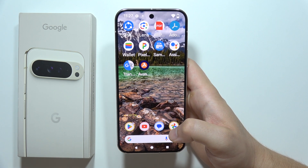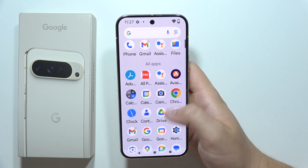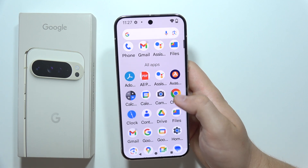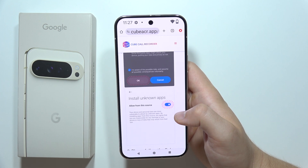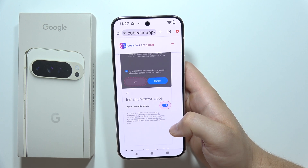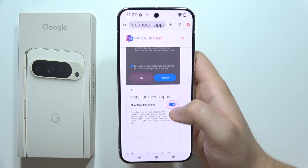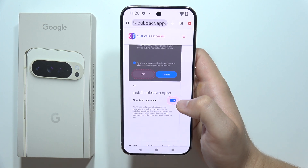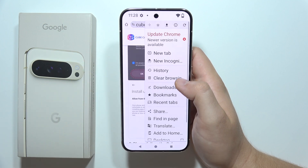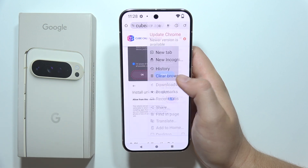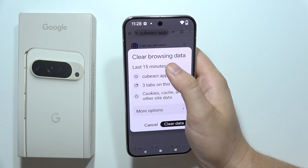To clear search history on the Google Pixel 9 Pro XL, first open your browser. In Google Chrome, click on the upper right corner and tap on 'Clear Browsing Data'.